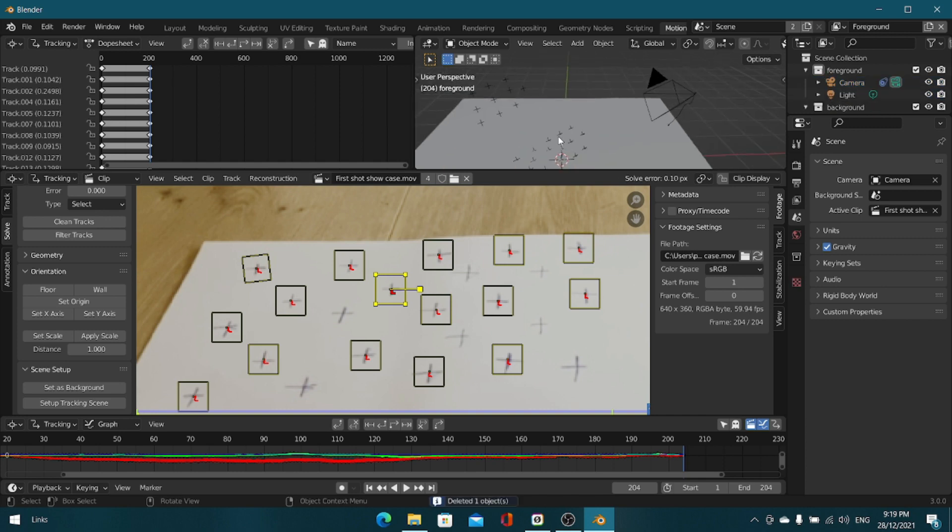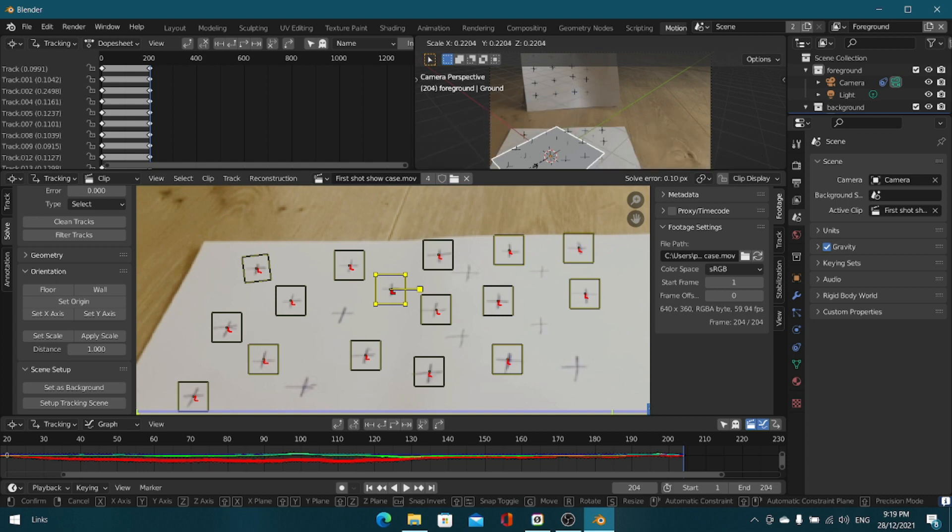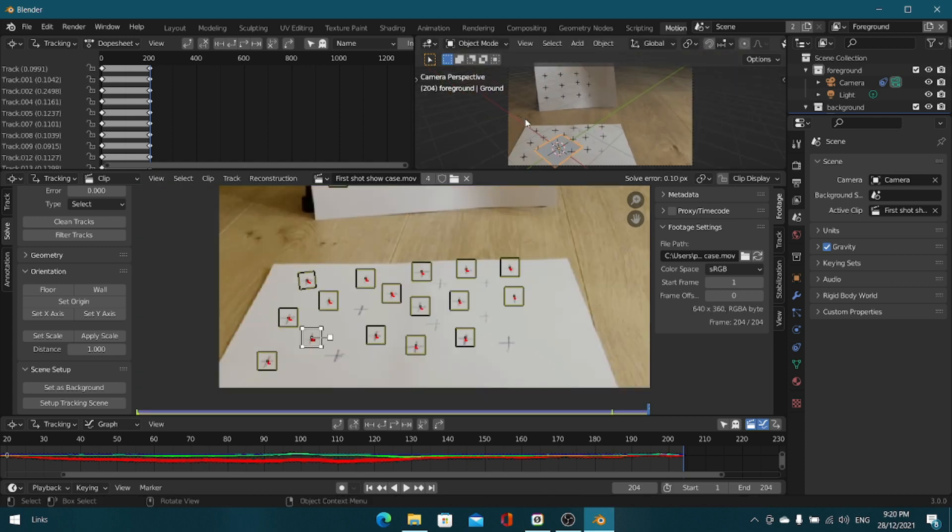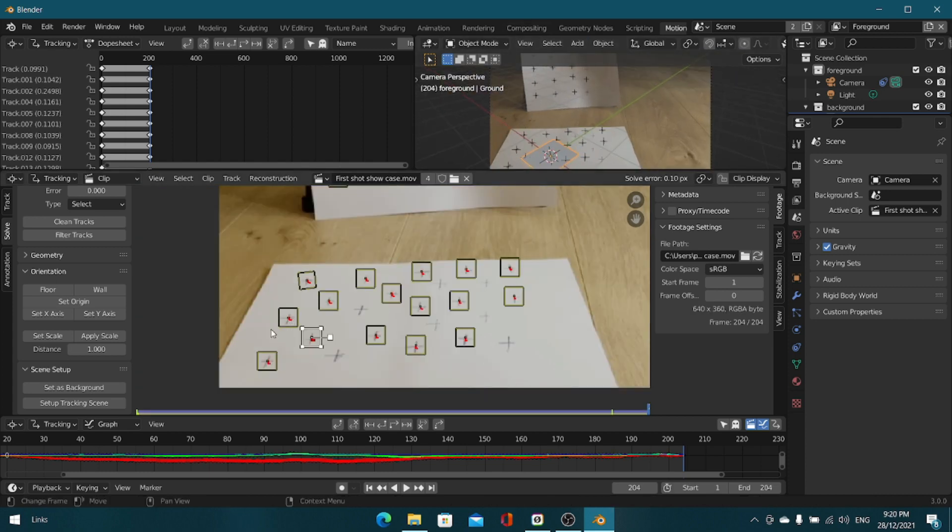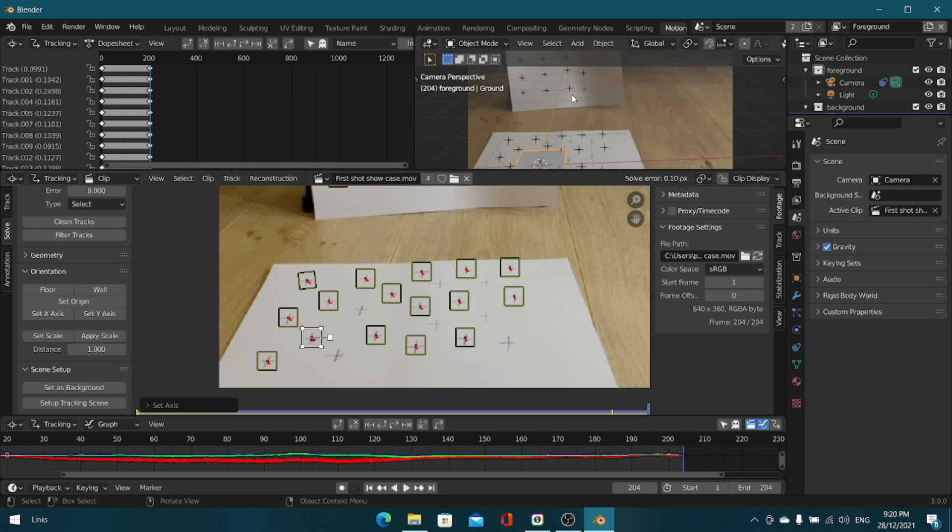Let's just scale down the plane. The orientation is the only thing that's not correct. You can just choose one of the trackers, I prefer the middle one of the three that we chose, and click set X-axis. I usually go with the set X-axis but if you want to go with the Y-axis that's fine.